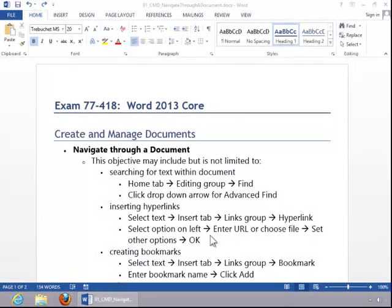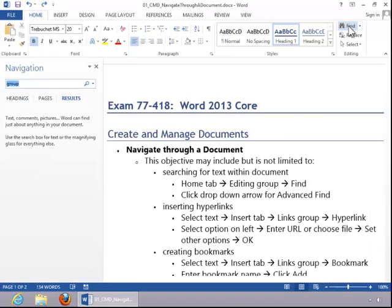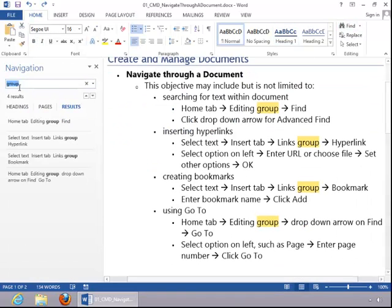In this video, we will review how to navigate through a document. To search for text within a document, click the Home tab and click the Find button in the editing group. This will display the navigation pane.